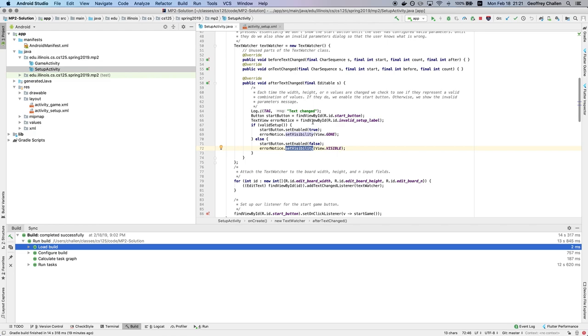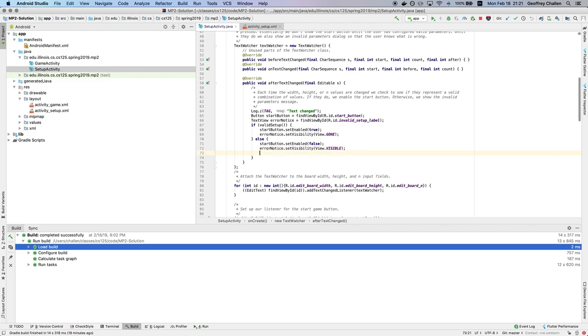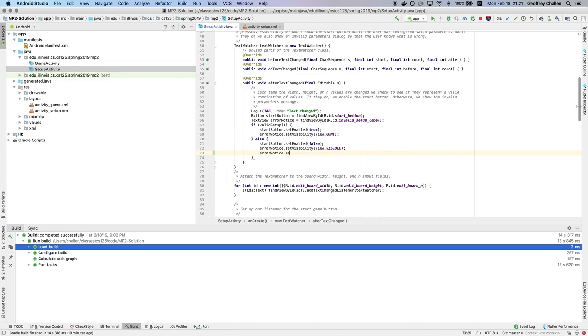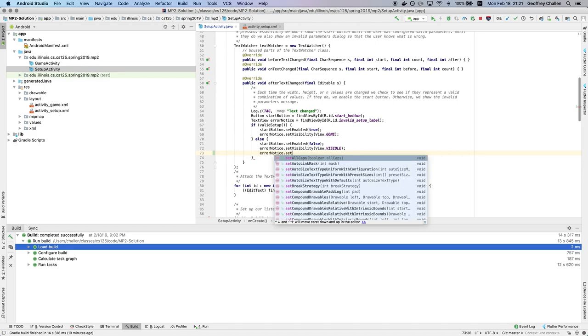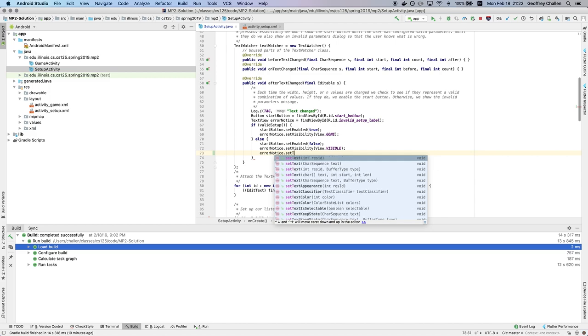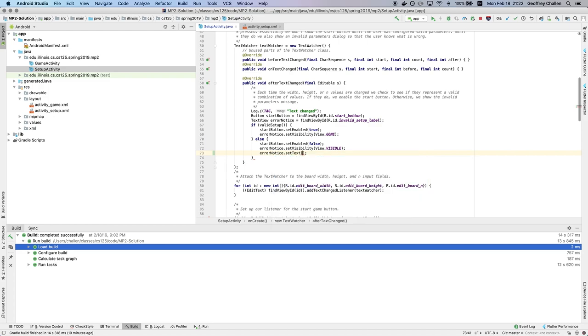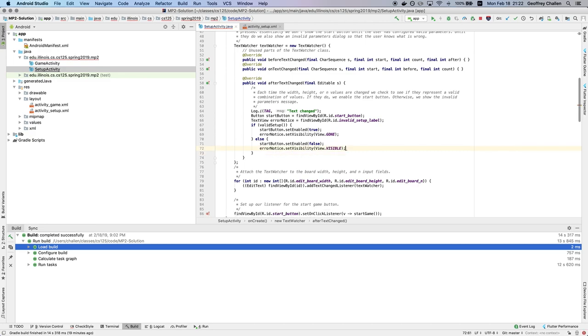Because this is a text view, I also have the ability to modify the text that's shown. So I can do something like error notice dot set, set text. And then I can provide it with a character sequence. So I can do something like set text here. And so I can actually also modify the text that's shown. And that can be a useful thing as well.